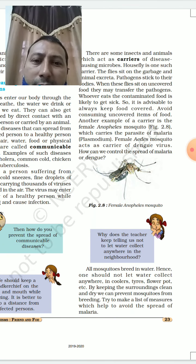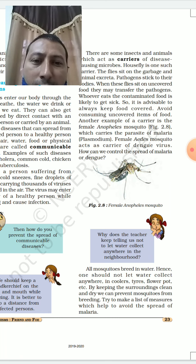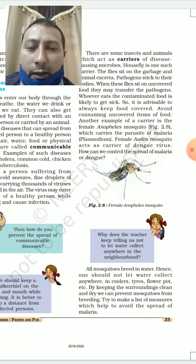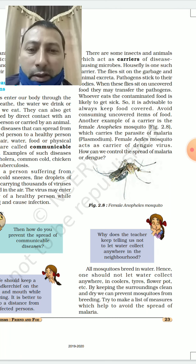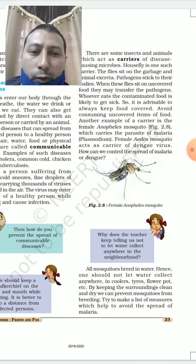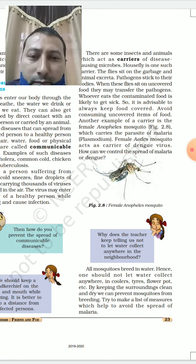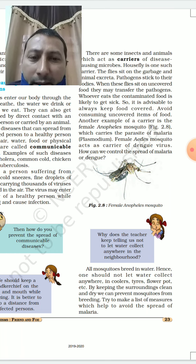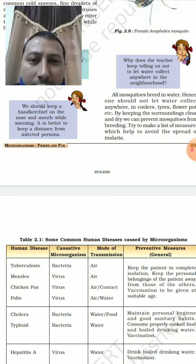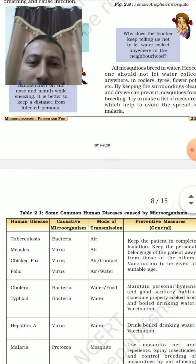Paheli asks: why does the teacher keep telling us not to let water collect anywhere in the neighborhood? Malaria and dengue are more common during the rainy or monsoon season because when water collects in coolers, old tires on rooftops, flower pots, etc., mosquitoes breed there. Mosquitoes lay eggs, new insects form, and they transmit the disease.